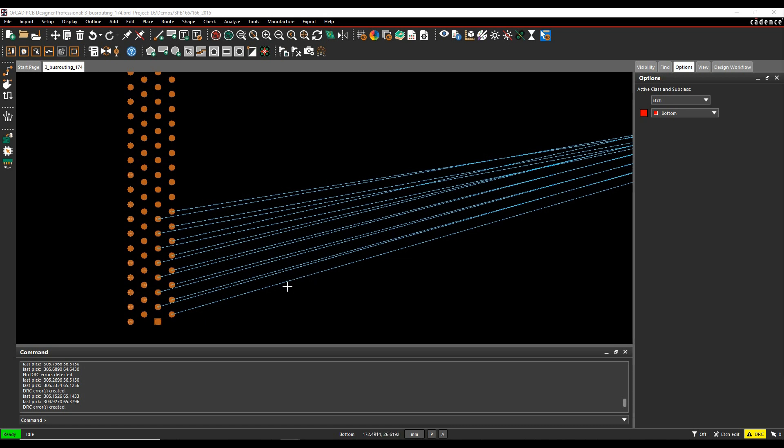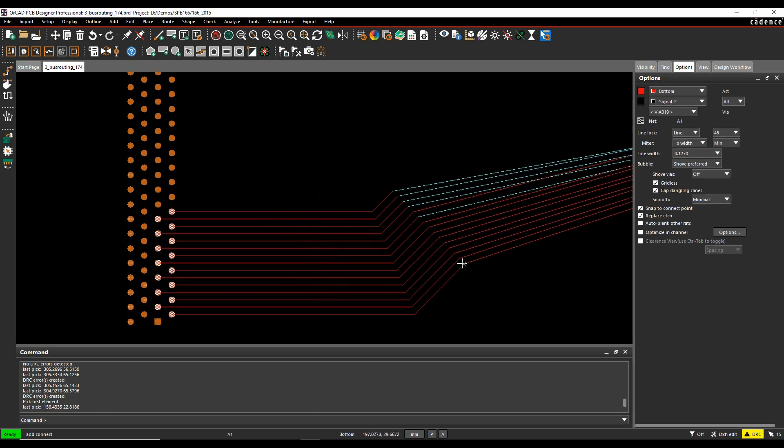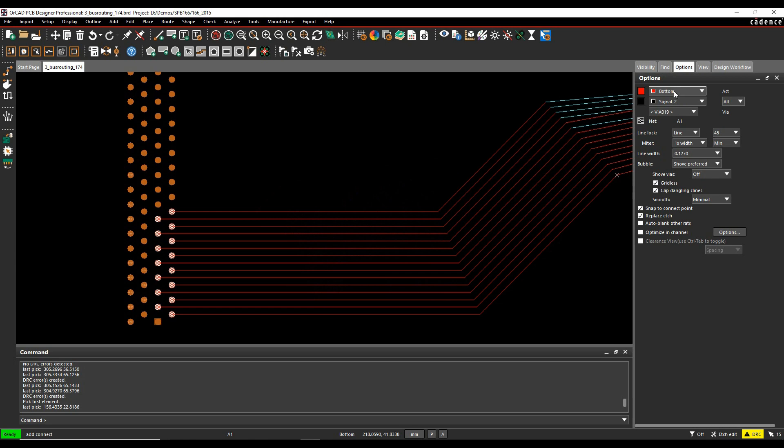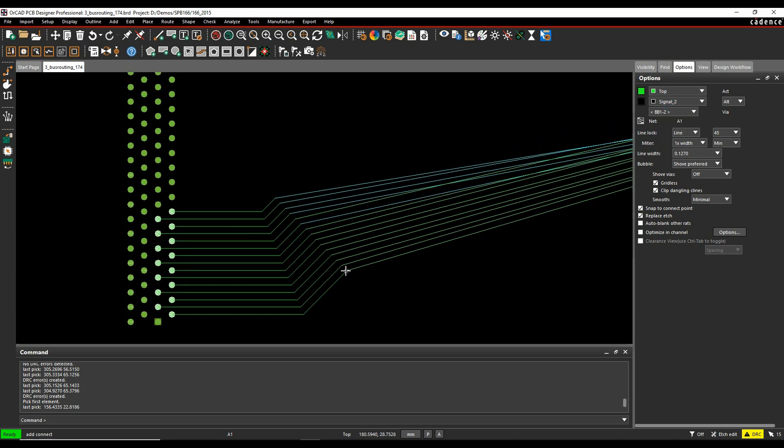So I've got a couple of options here. I can use the etchedit mode, which is one of the application modes. So I can window select all the connections, hover over any connection and do a right-click add connect, and I'm then effectively routing in etchedit mode.